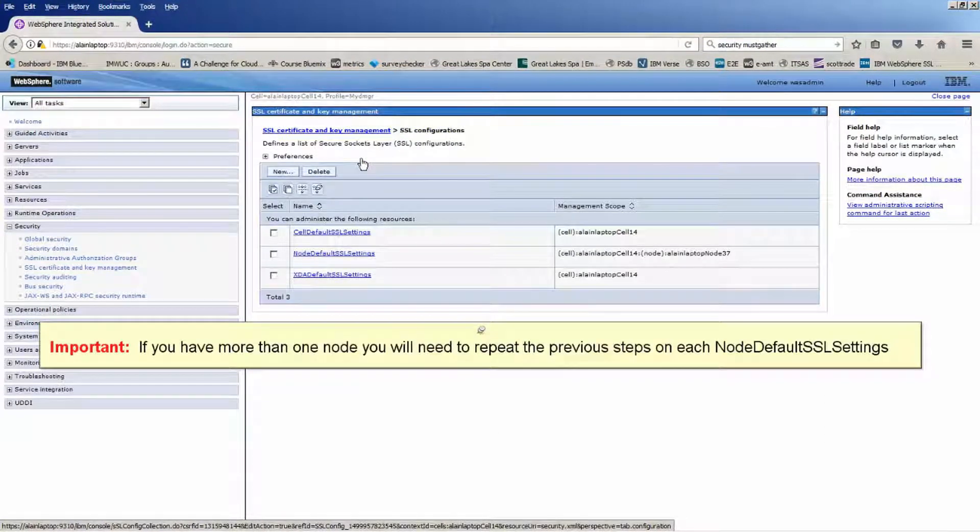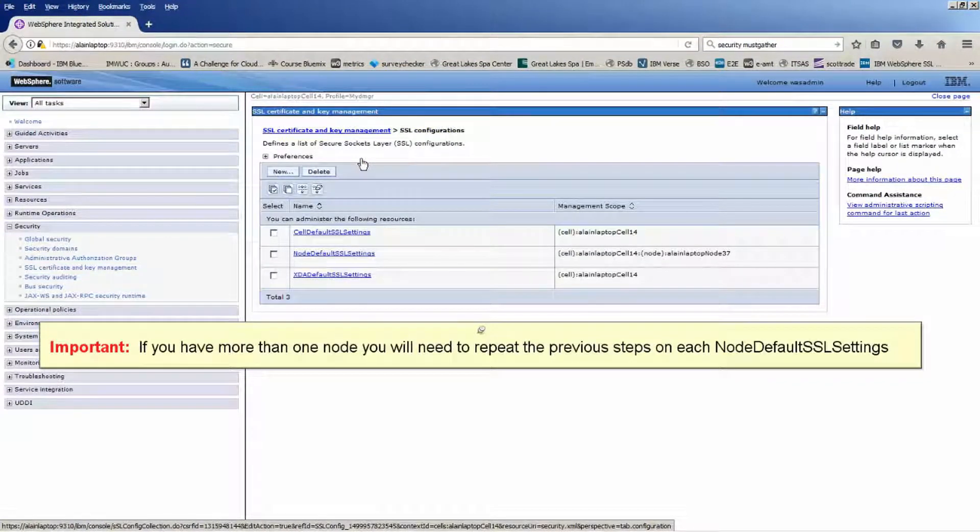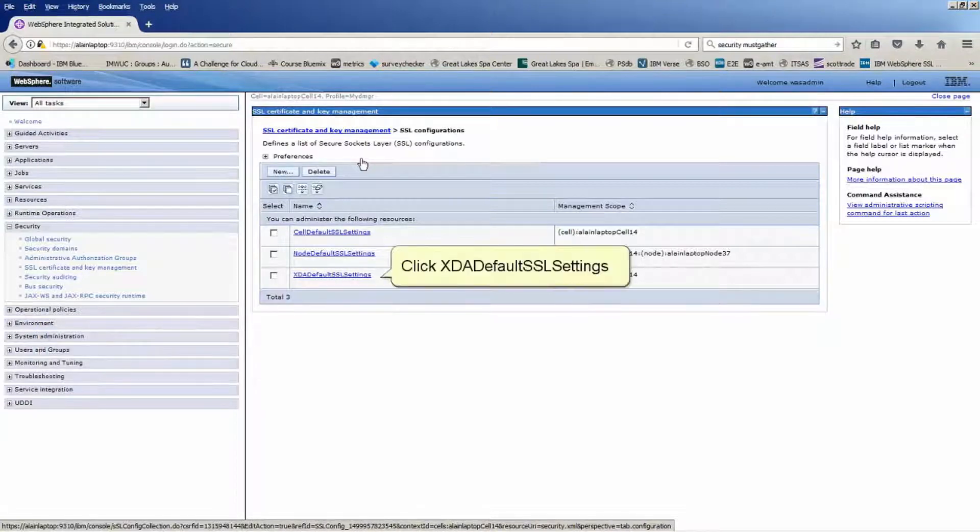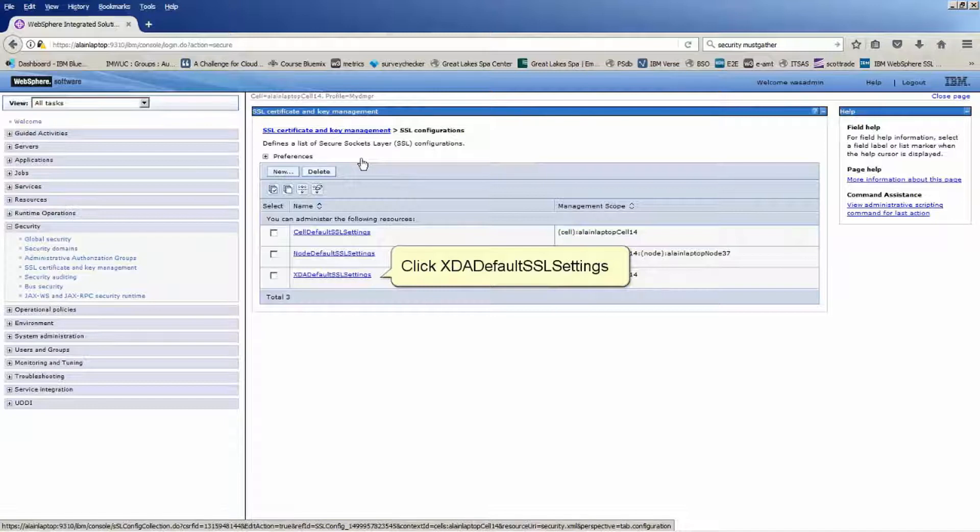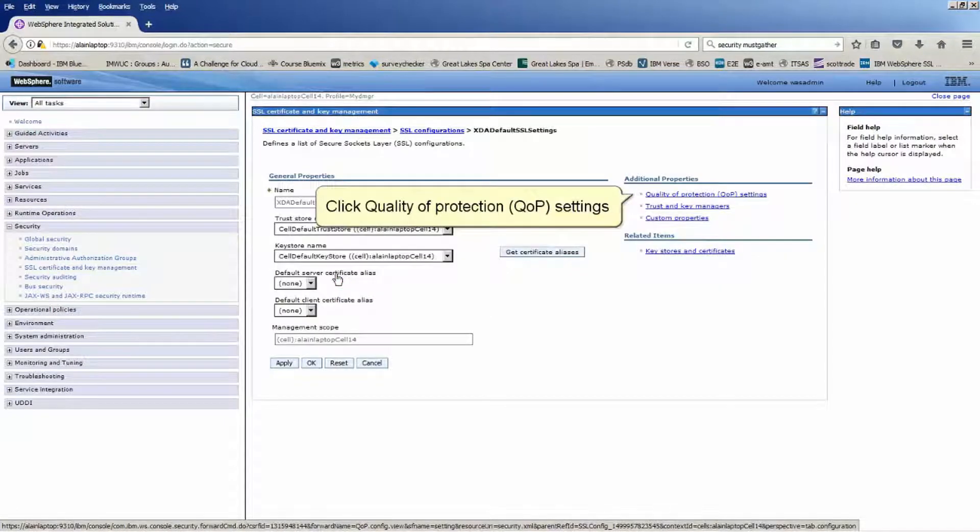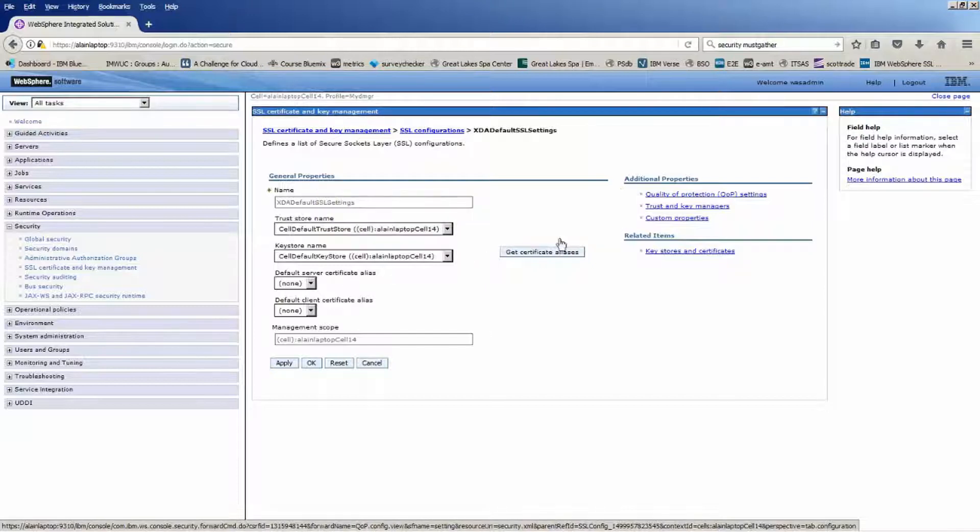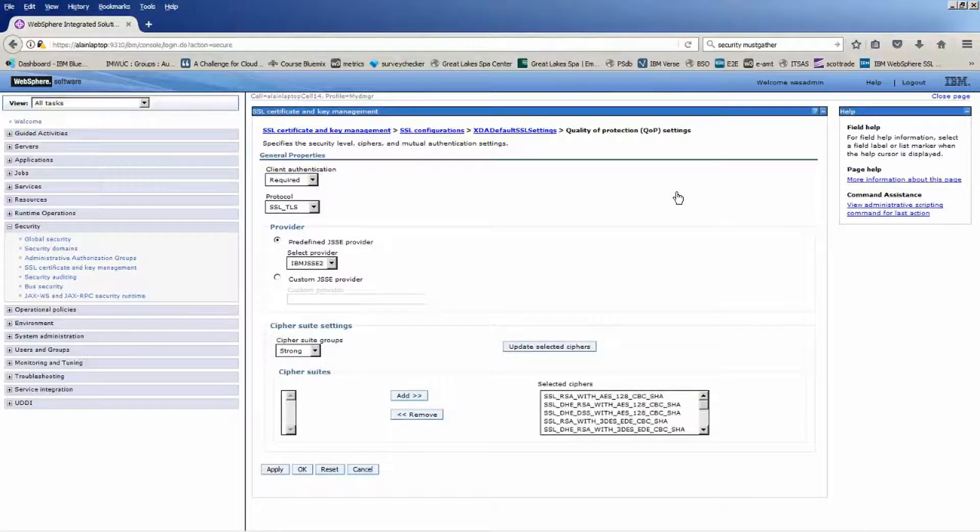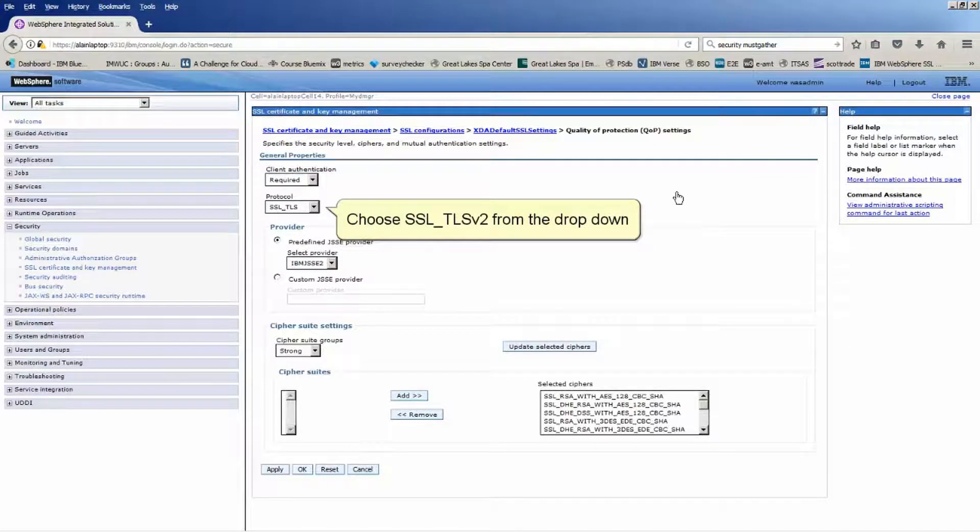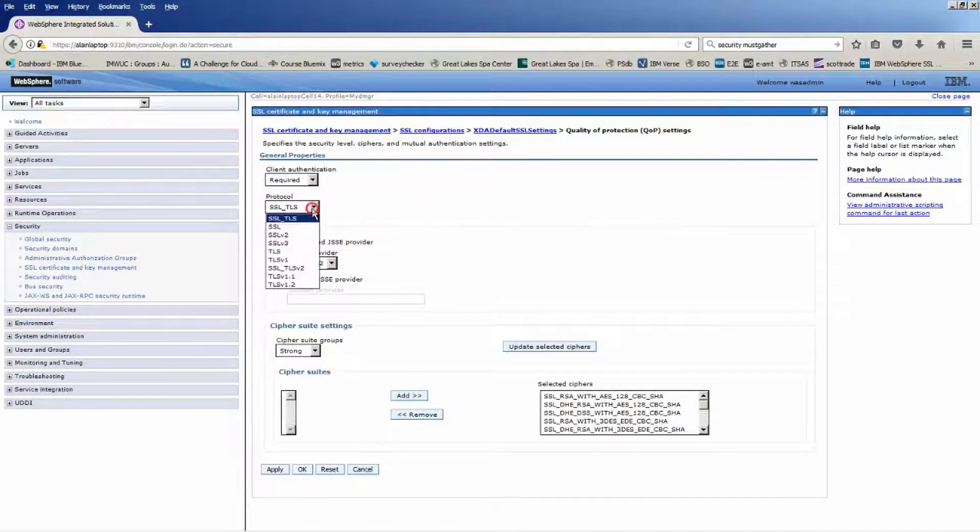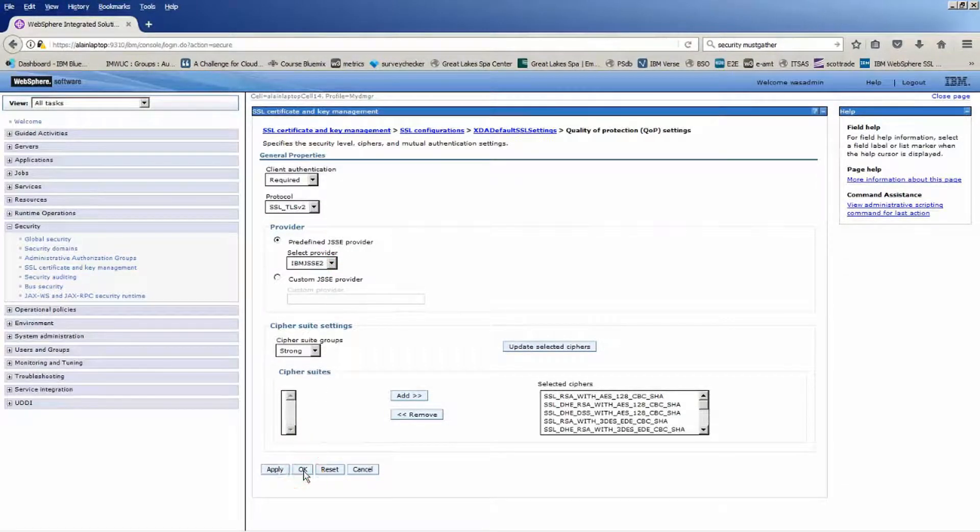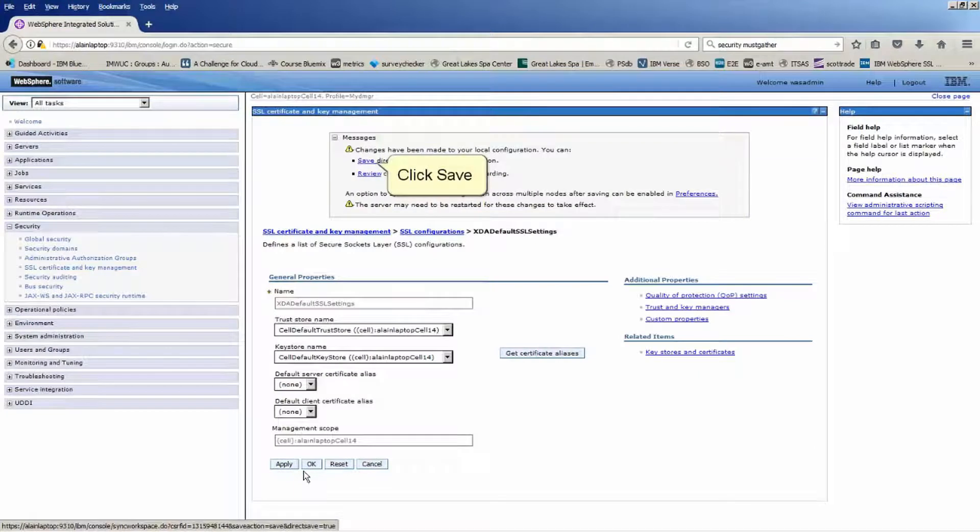If you have more than one node you will need to repeat the previous steps on each node default SSL settings. Click XDA Default SSL Settings. Click Quality of Protection QOP Settings. Choose SSL_TLSv2 from the drop-down. Click OK. Click Save.